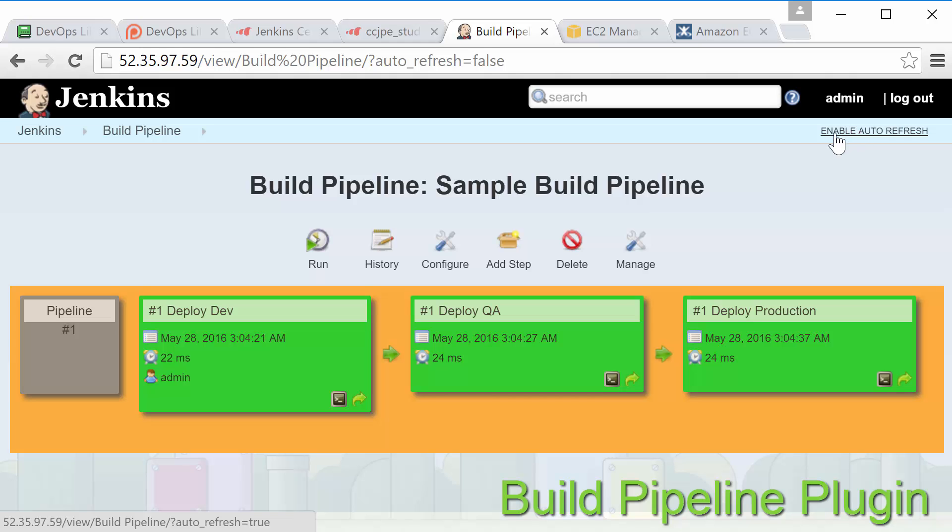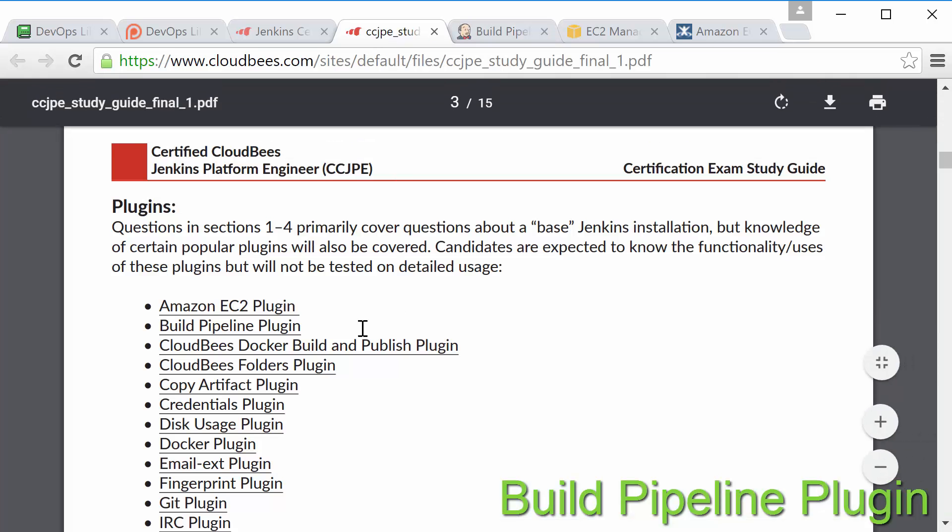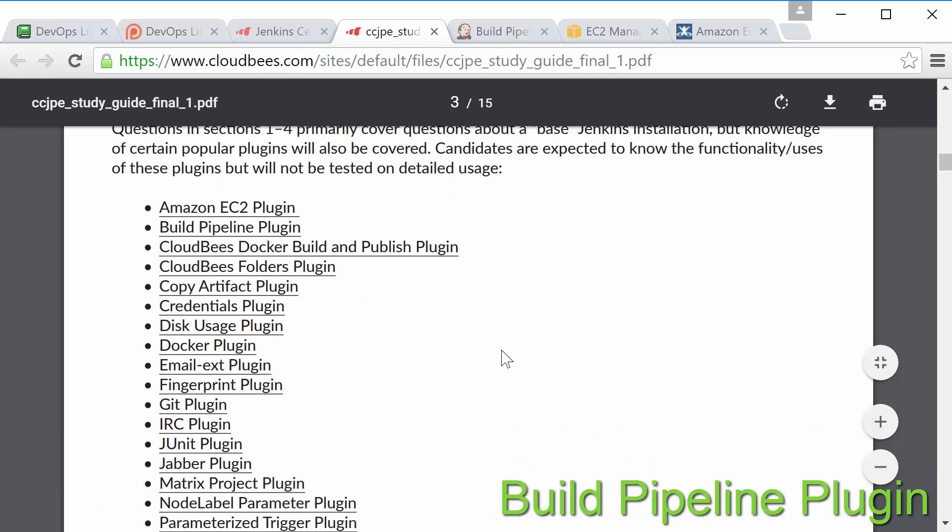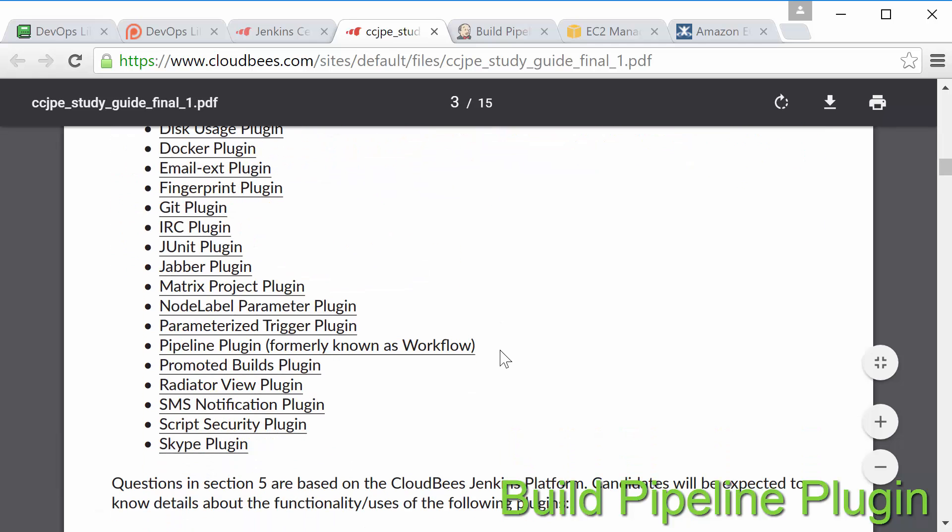While this plugin is certainly useful make sure you don't confuse the build pipeline plugin on the exam with the newer and much more impressive pipeline plugin that we'll be covering later.